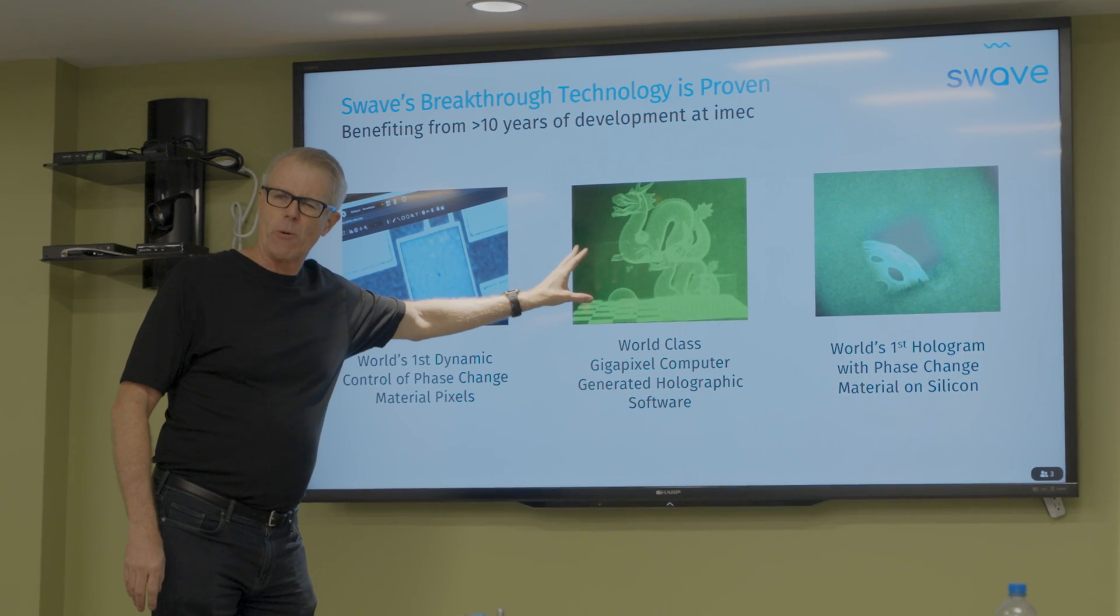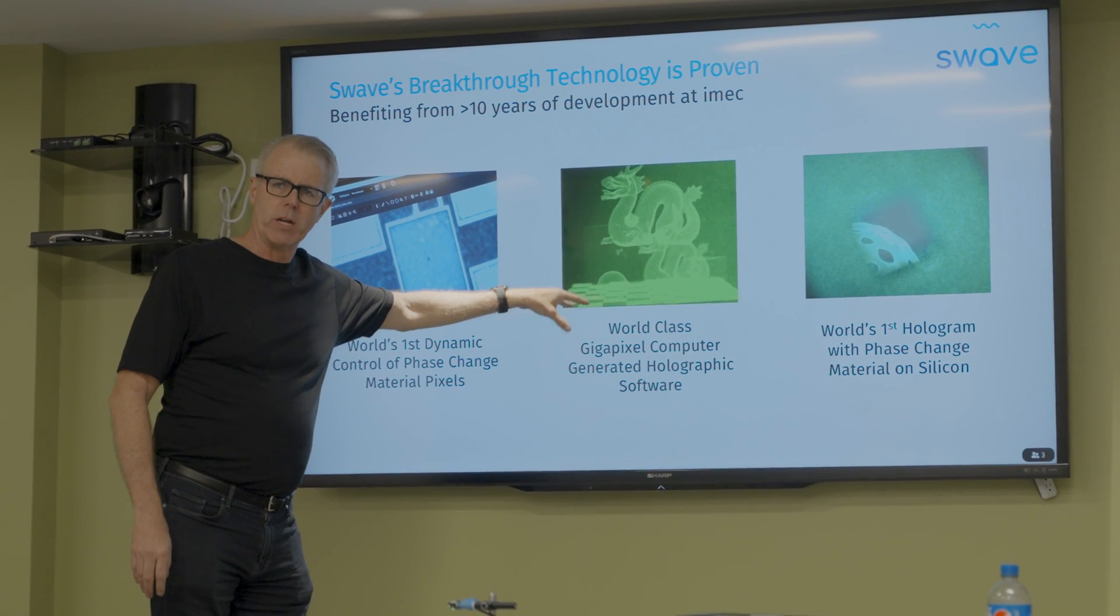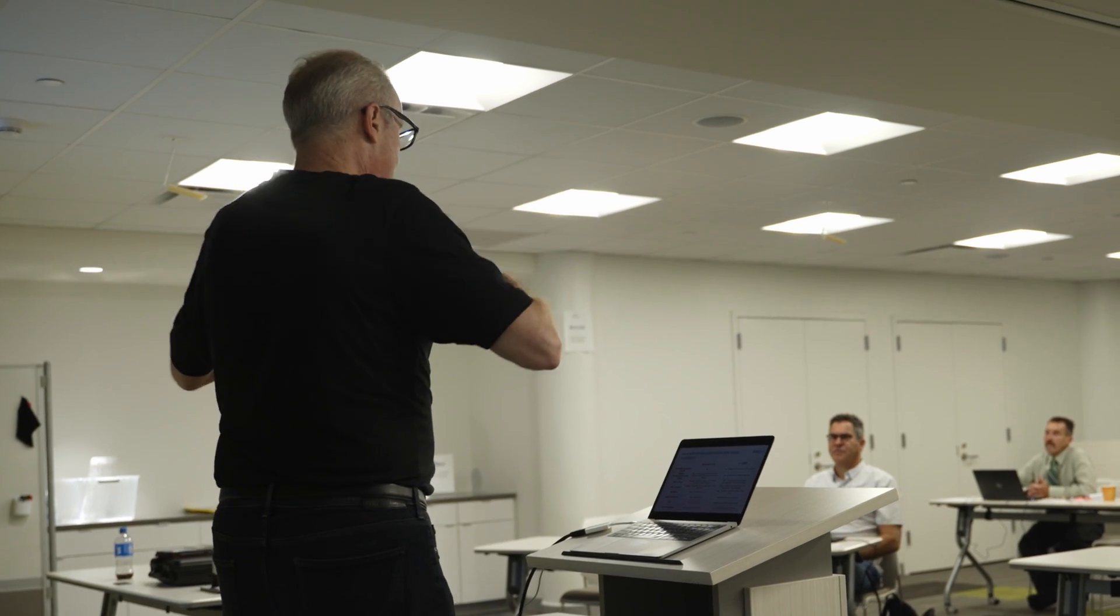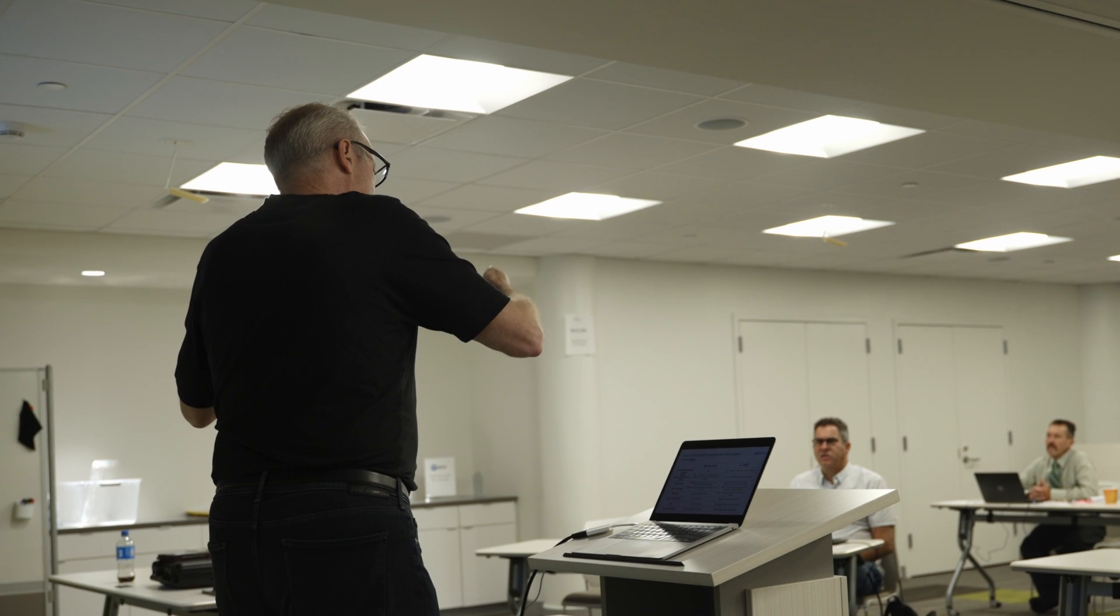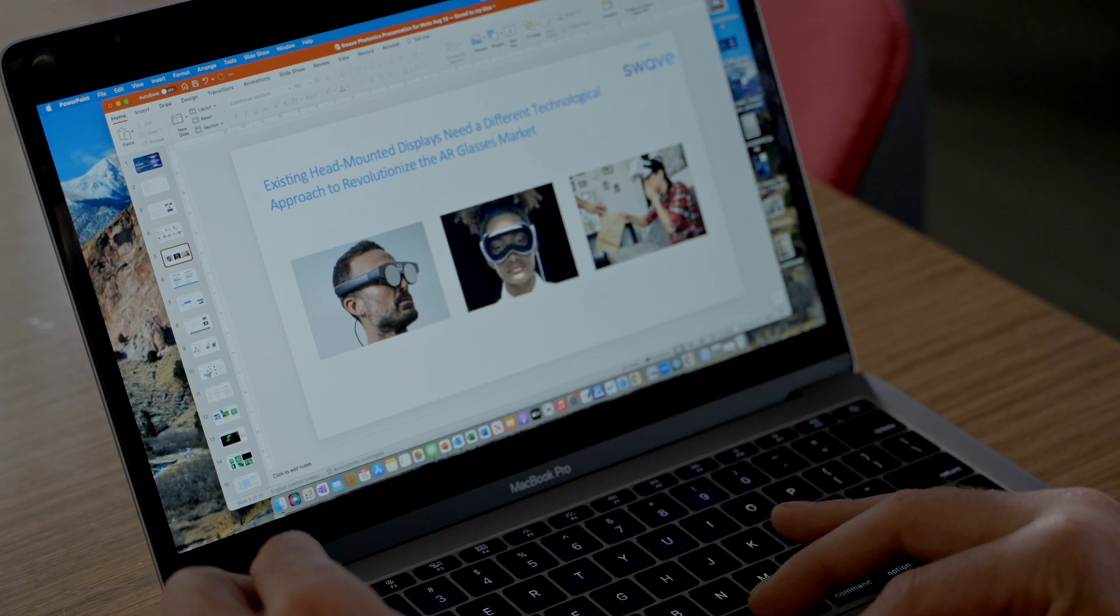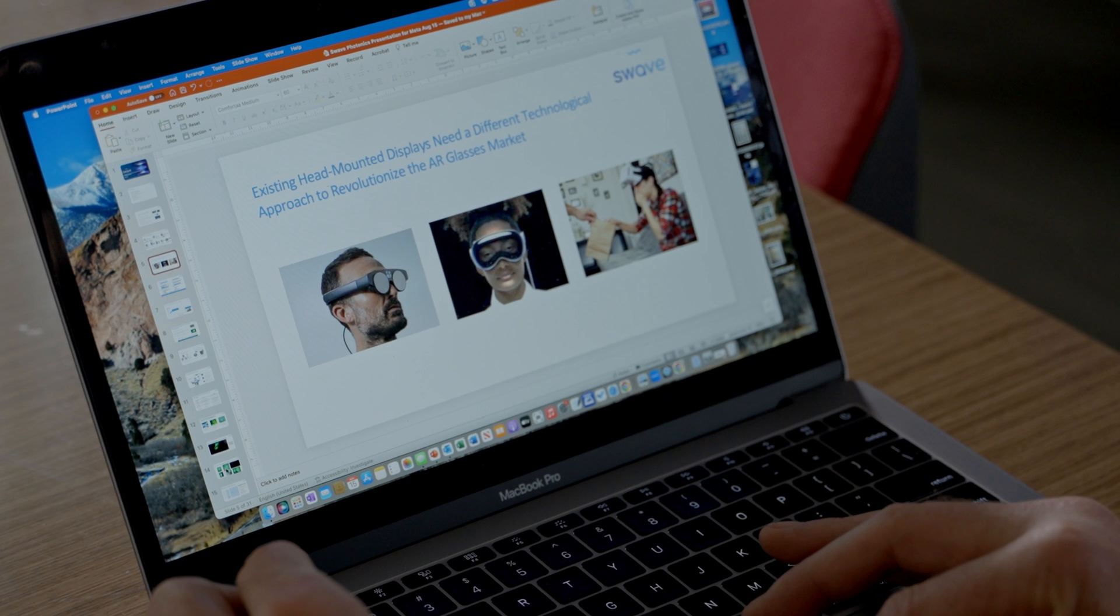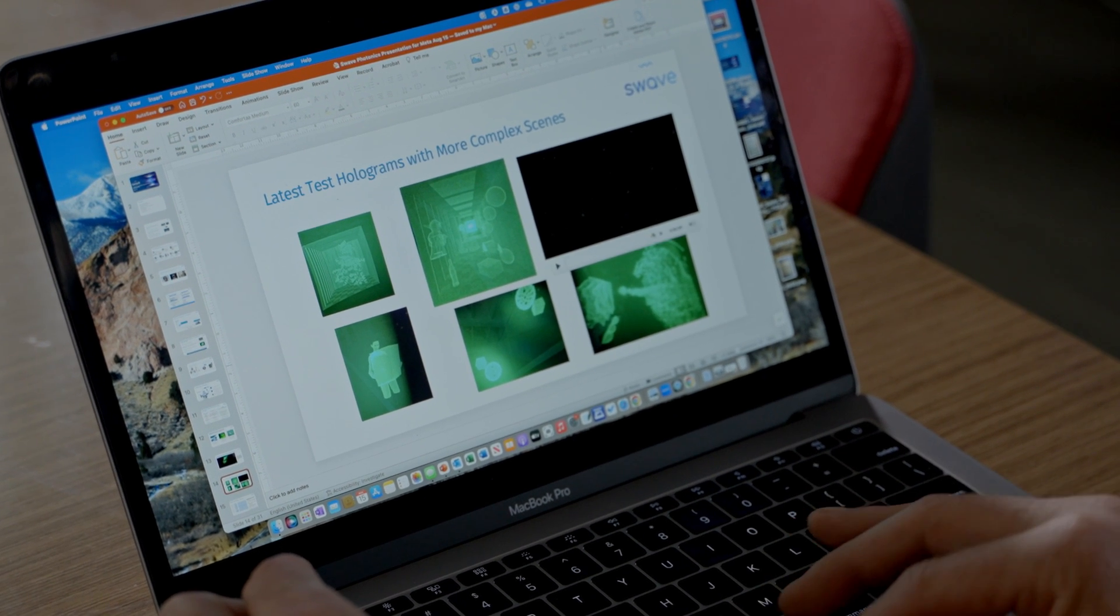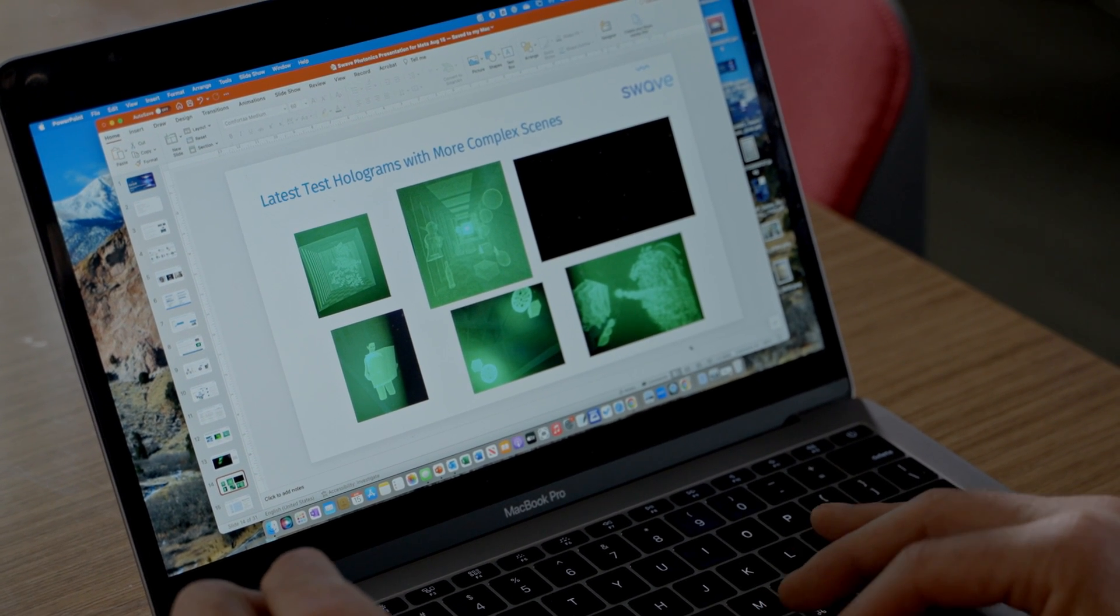One of the reasons that we wanted to participate in Illuminate, a little bit of a personal reason, I started my career off at Eastman Kodak. I've always recognized Rochester as literally the center of the universe when it comes to photonics and innovation when it comes to optics.